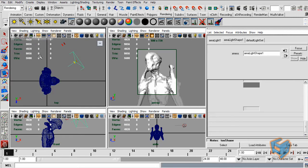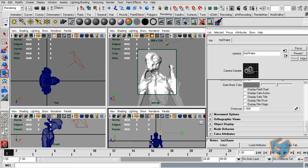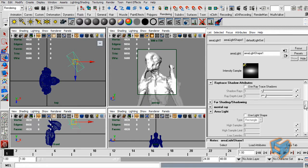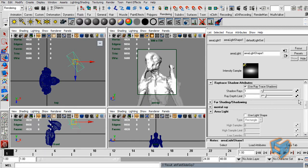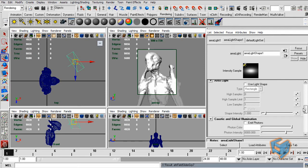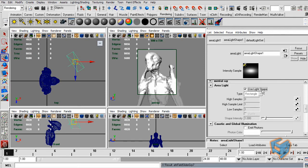I'm going to select the camera and move it up so the display is not cut anymore. For this light we're going to use ray trace shadow and let's go to the mental ray section and enable 'use light shape'.